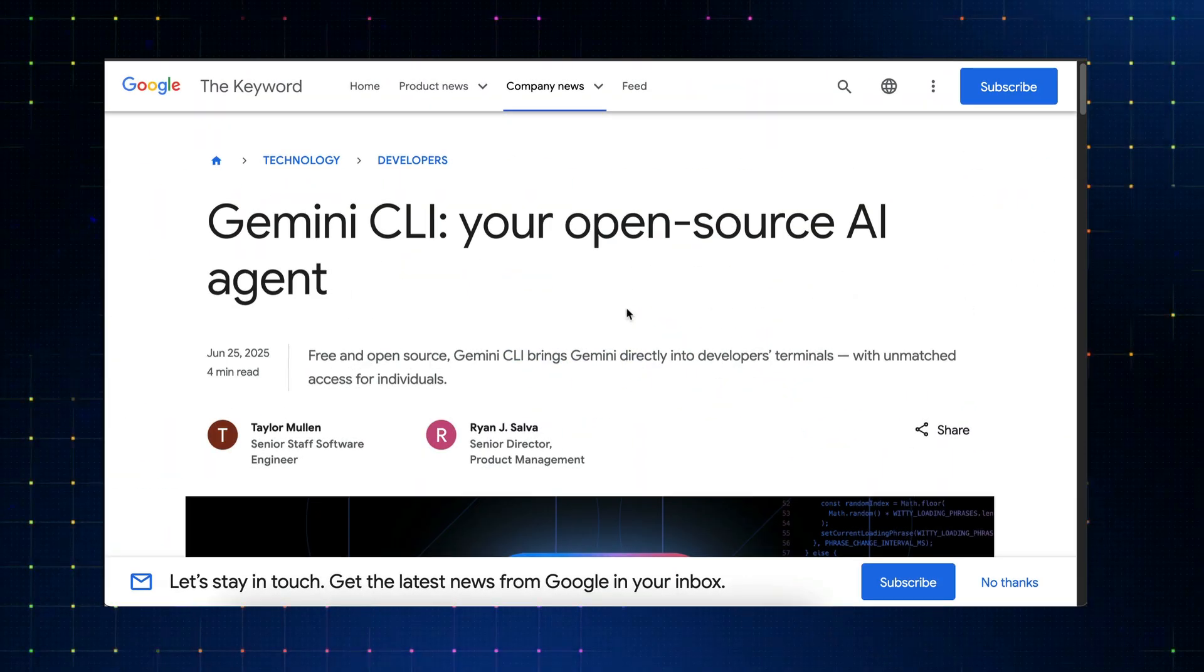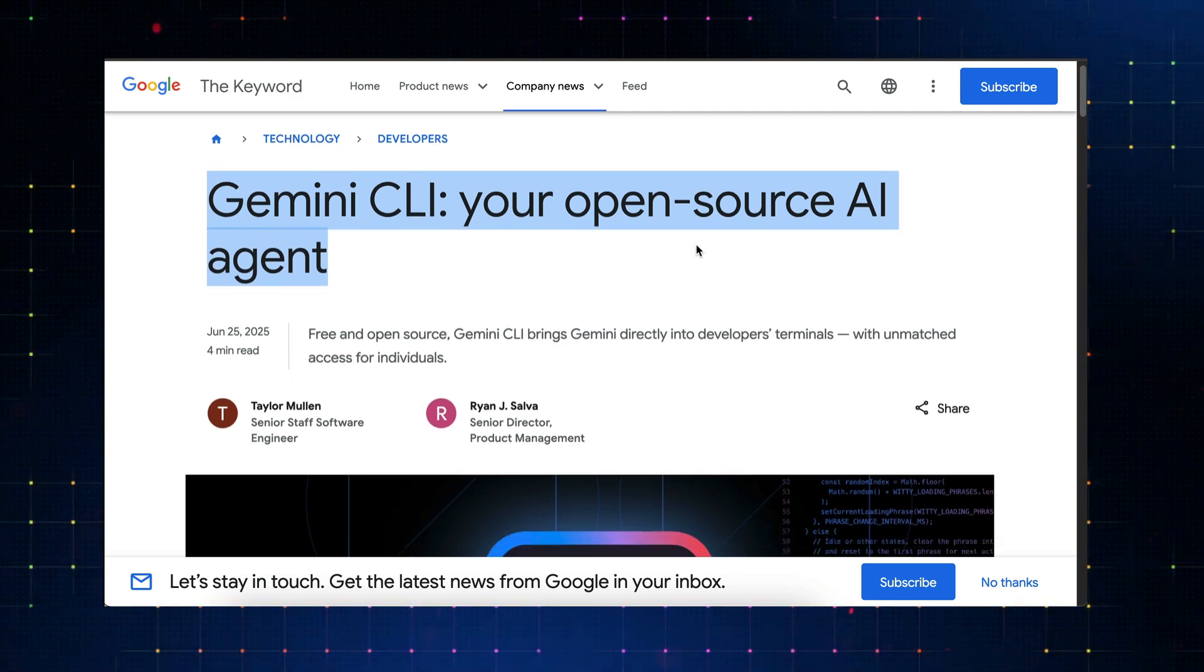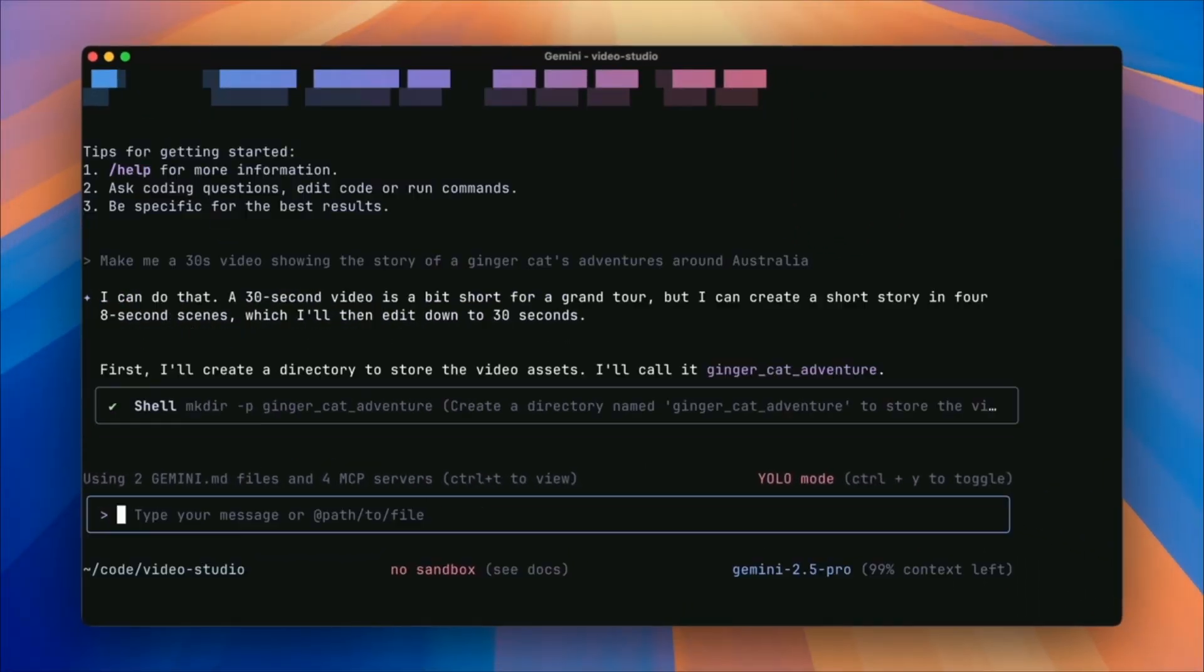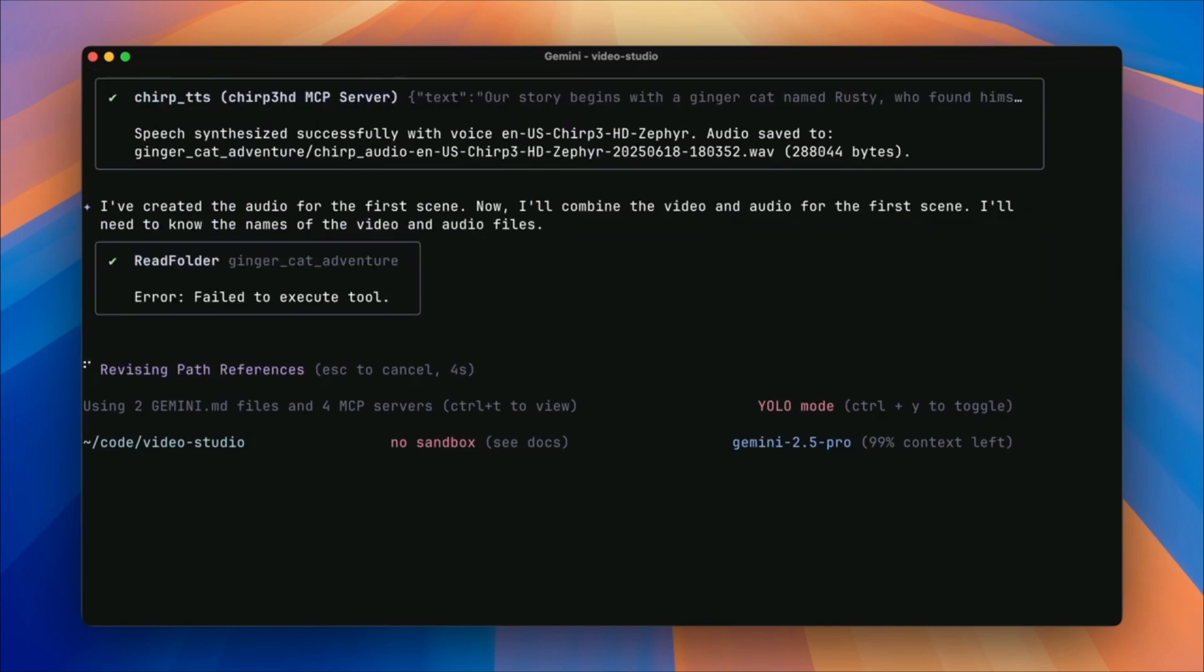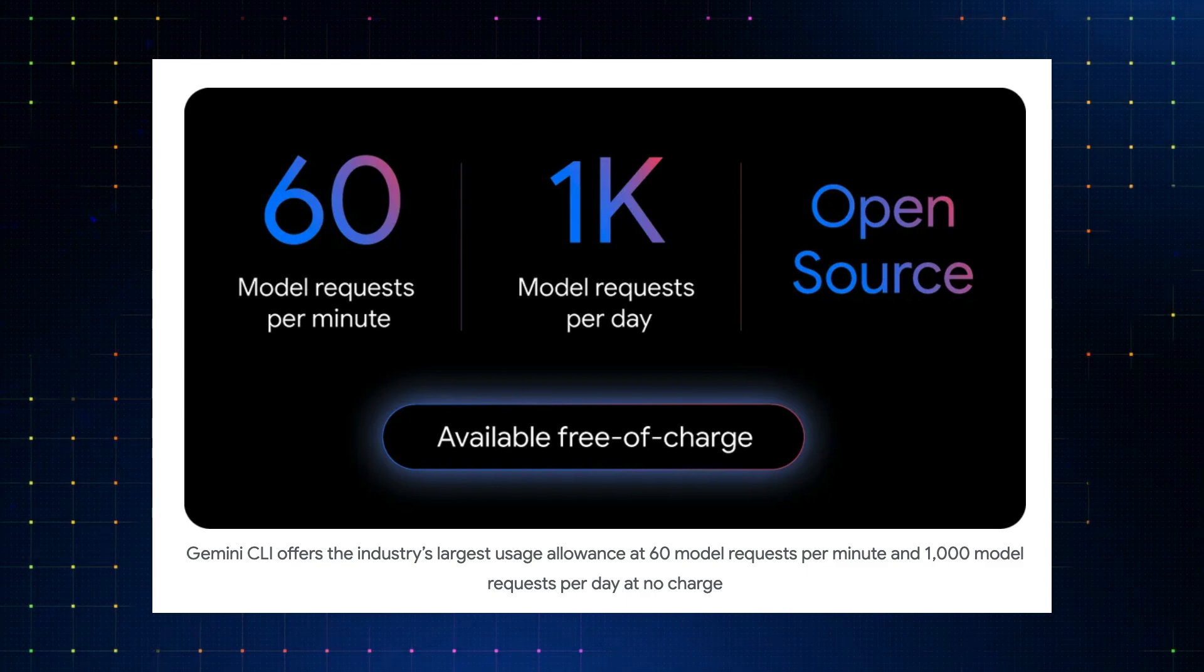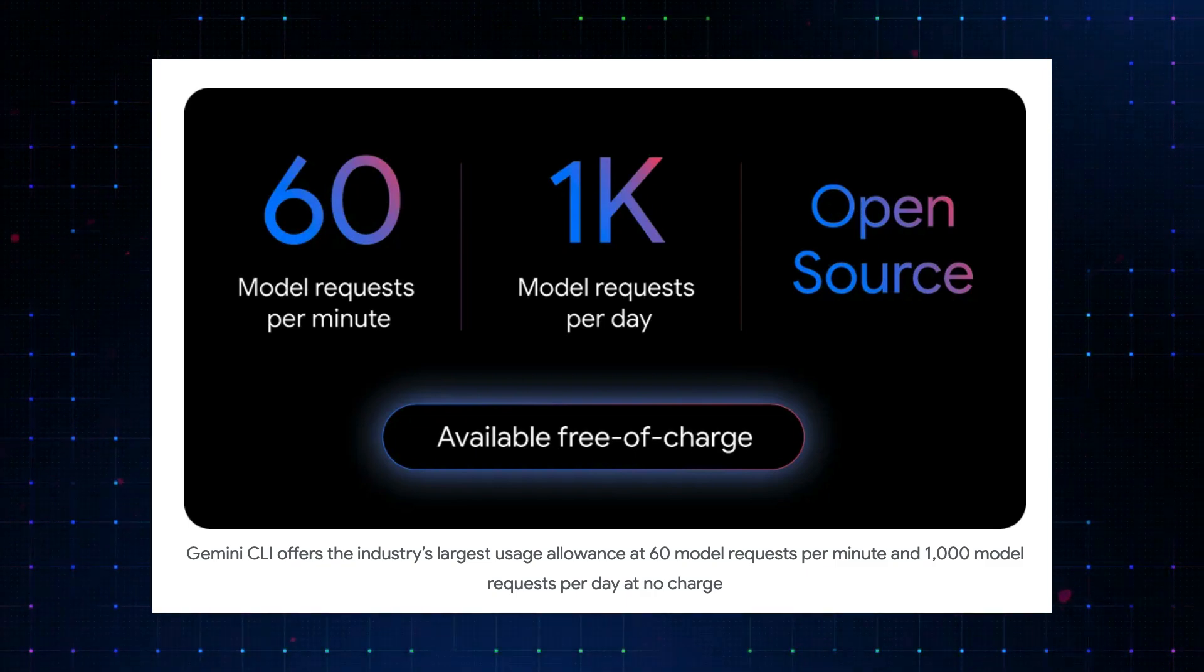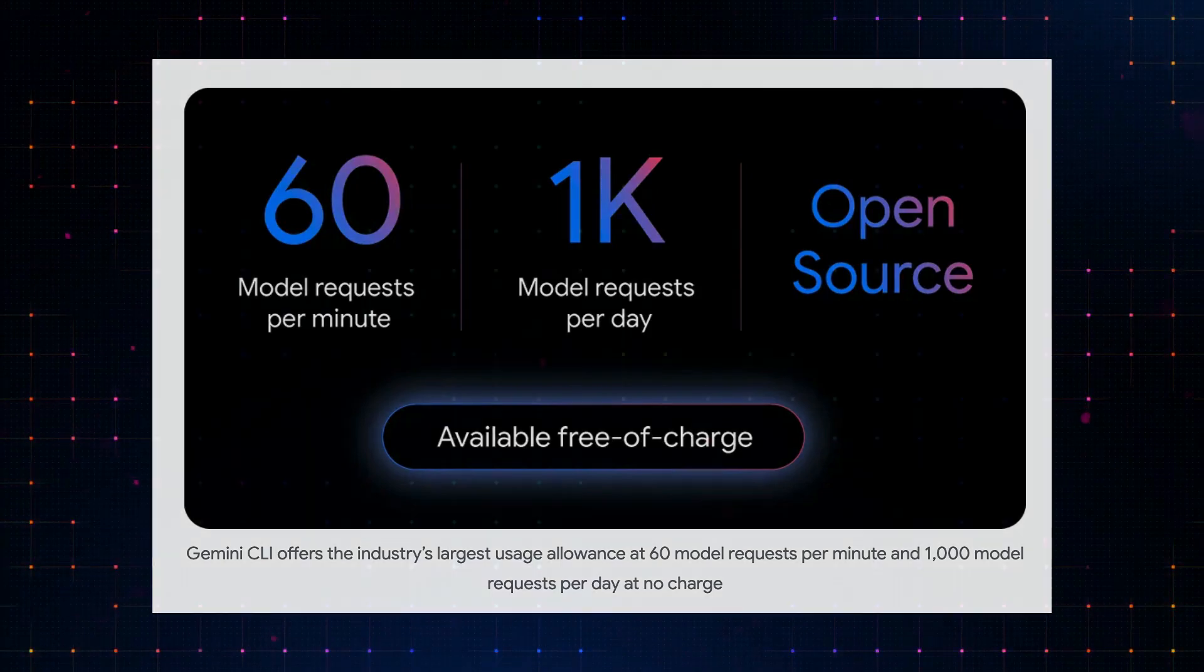Gemini CLI is a lightweight, smart, and open-source AI agent that can help you write code, build apps, and automate tasks like creating videos and images. This tool is also open-source under the Apache 2.0 license, so you can inspect the code, contribute, or even adapt it for your own needs. One of the most interesting features of this tool is the free tier. When you sign up with your Google account, you are granted 60 requests per minute, and up to 1,000 requests per day, all totally free of charge.